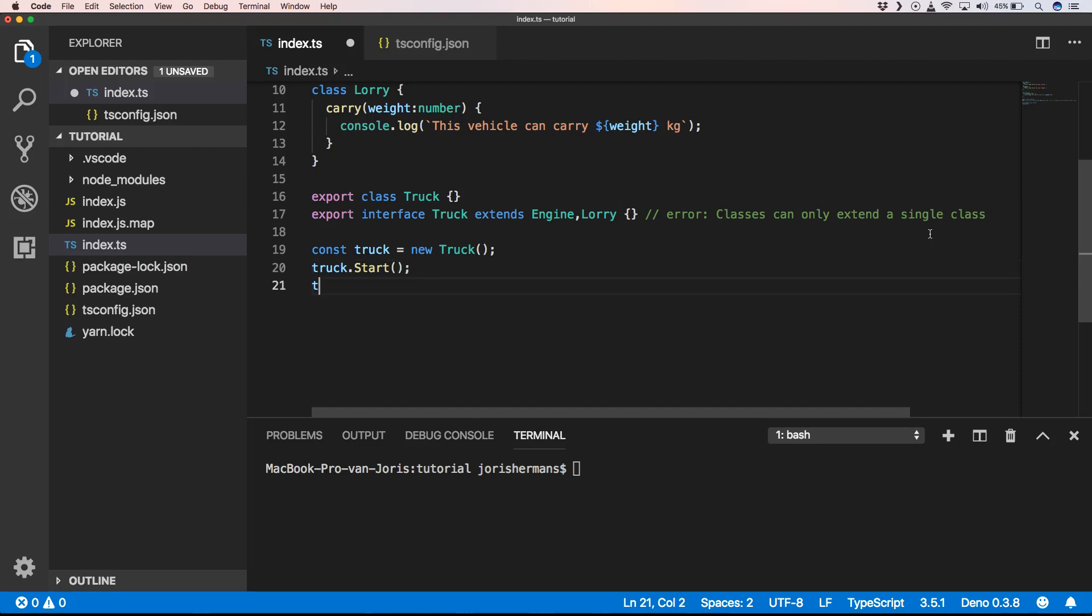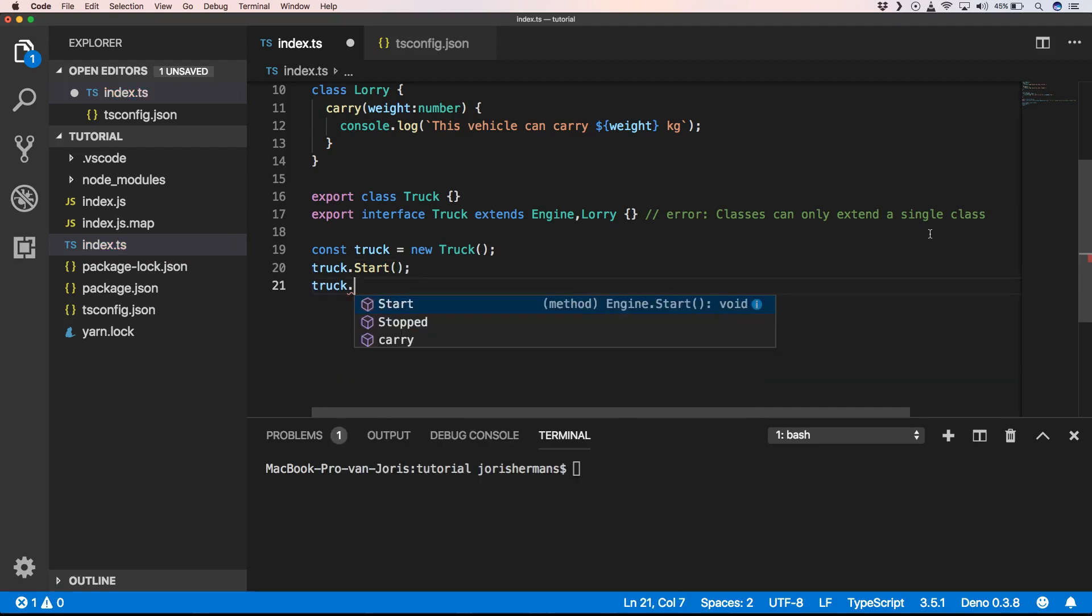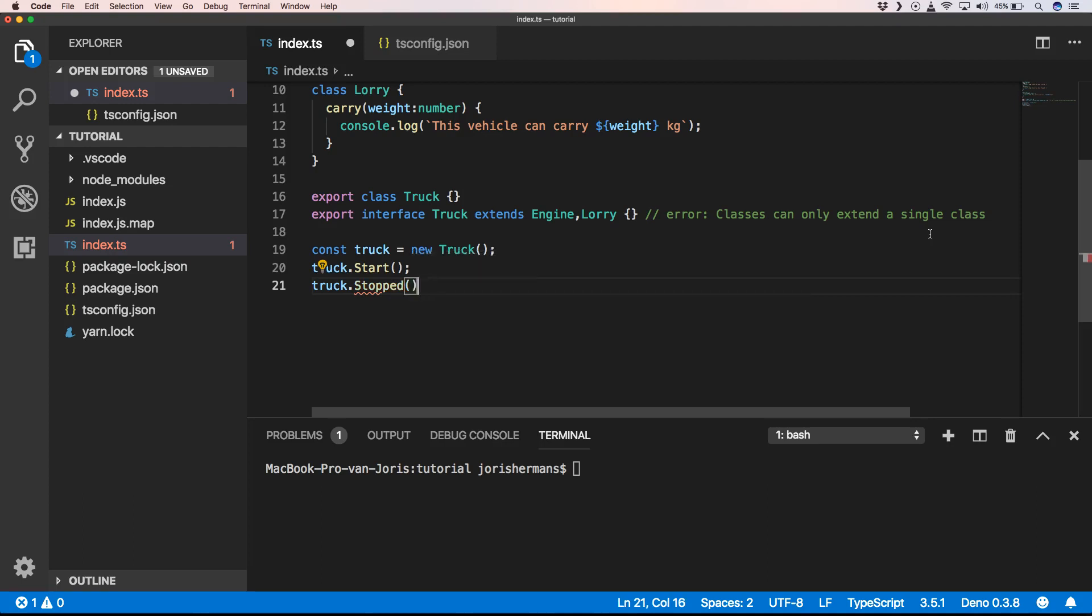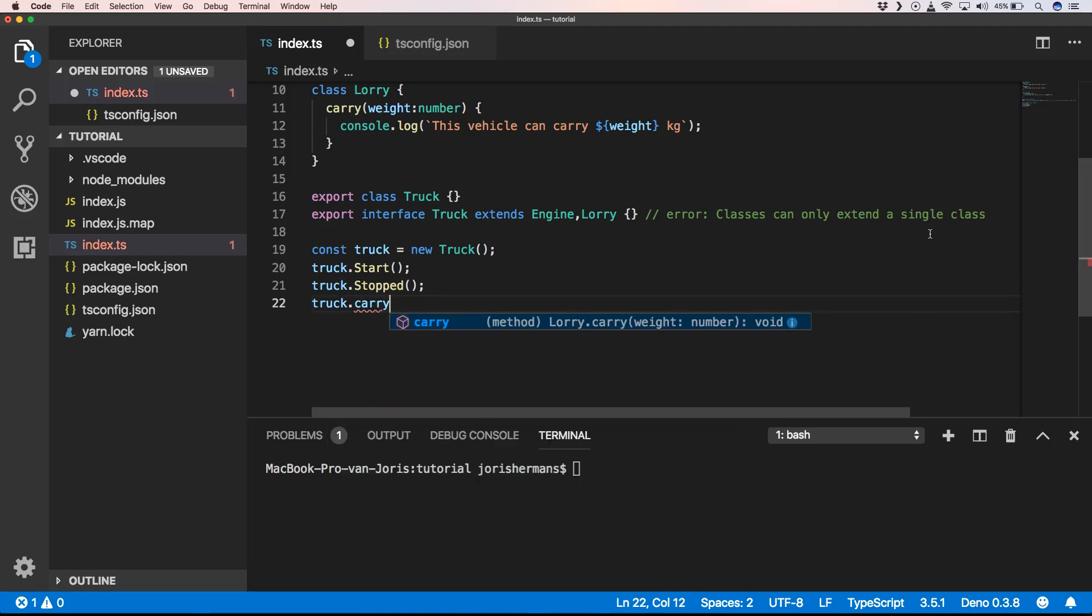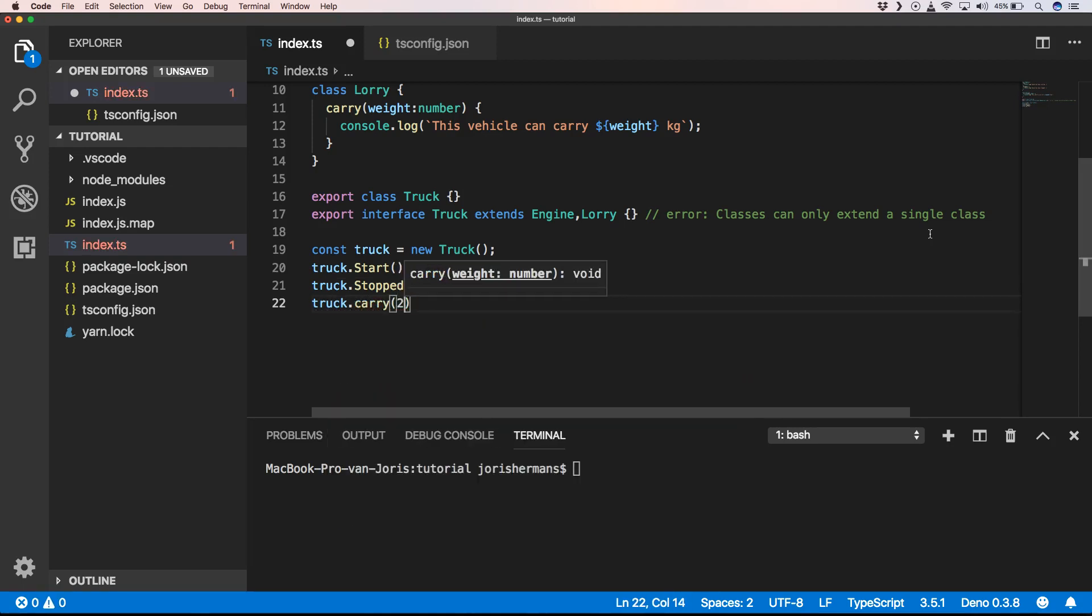truck dot stop and truck dot carry 20 for example.